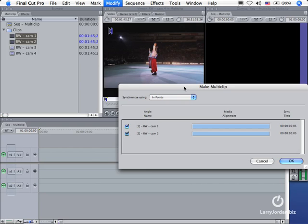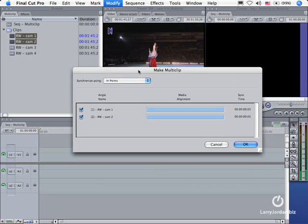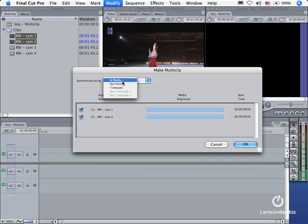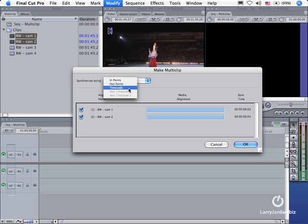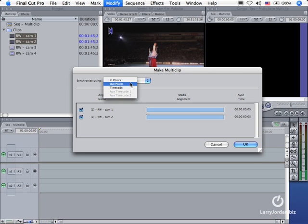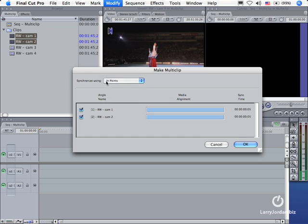When we do, the Make Multi-Clip dialog box opens and says do you want to synchronize this on common in which I need to set, a common out which I need to set, or common timecode or auxiliary timecode which is set when you record the video. Unless you're working with professional grade gear and jam-syncing timecode to all of your cameras, most of the time you'll be synchronizing on a common in or a common out. Remember you need to set this before you start building your multi-clip.